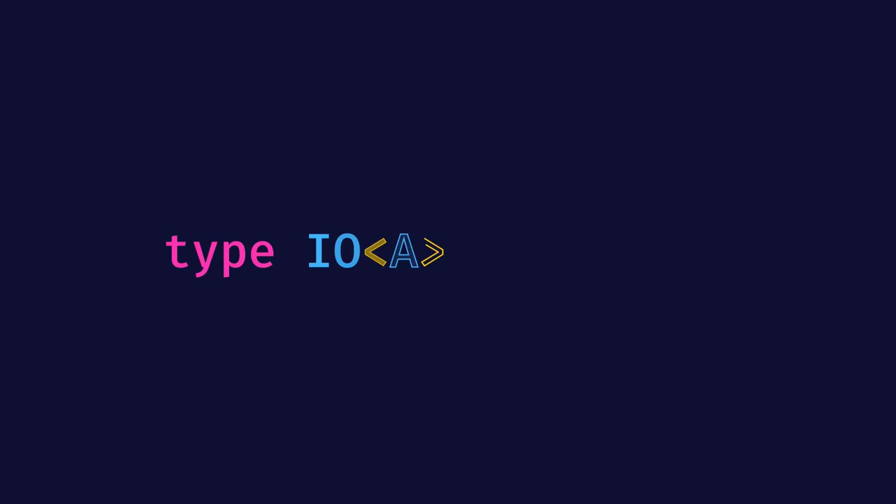Now, let's see how an IO is actually defined. It's just a function that takes no arguments and returns A. The reason why it's a function is because, since it represents a side effect, there should be a way to trigger that side effect, and that is done by just calling the function.